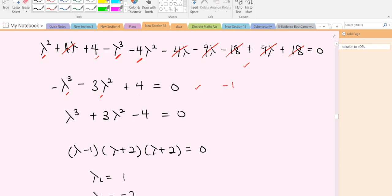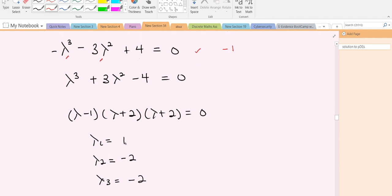Finding the zeros of this cubic polynomial, we get 1, −2, and −2. So our first eigenvalue is λ₁ = 1, the second is λ₂ = −2, and the third is λ₃ = −2. Note that these last two give us repeated roots, meaning we have repeated eigenvalues.